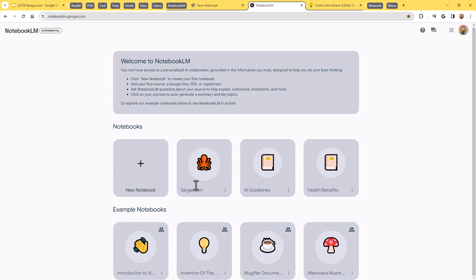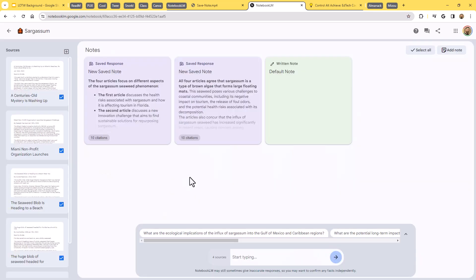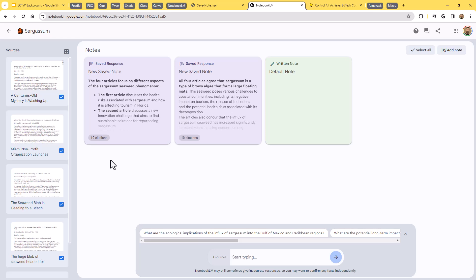I've got a couple that I've been putting together here. So let's just pop into this one here. This is one where I was collecting together some articles about sargassum. Sargassum is that seaweed that every now and then comes up on the shores around Florida. It can kind of be an issue there. There are quite a few articles about that. So I pulled those together and just started dumping them into this notebook.